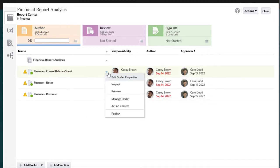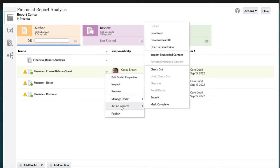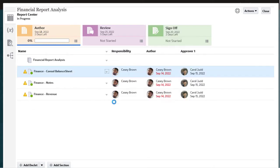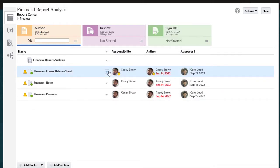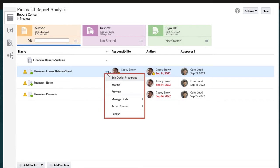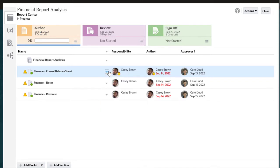Next, I will check out the Finance Consolidated Balance Sheet doclet. You can find doclet management tasks in the Actions menu for each doclet. Checking the doclet out ensures that I am the only user who can make changes to it. Notice that the lock icon is displayed on the user to indicate the checkout.